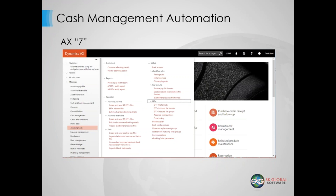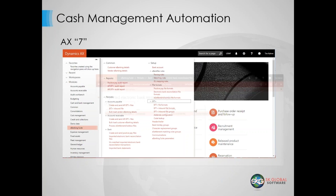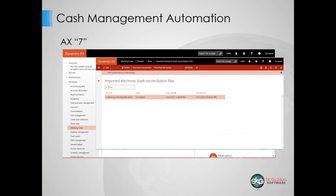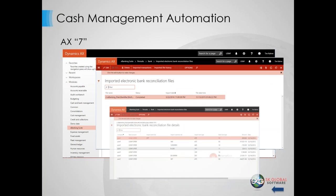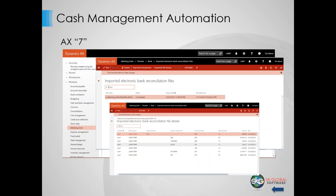On the AX7 platform, we have the full e-banking suite menu functionality. This week we'll be publishing it to the Azure gallery as one of Microsoft's solutions. All the functionality available in AX 2012 is duplicated on the AX7 platform as well — the files that come in, the transactions that are mapped. The same functionality from 2012 is now available on the AX7 platform.